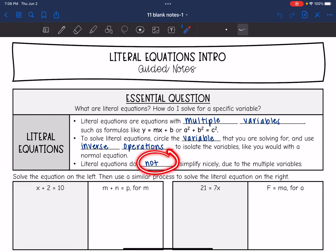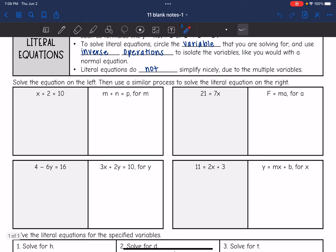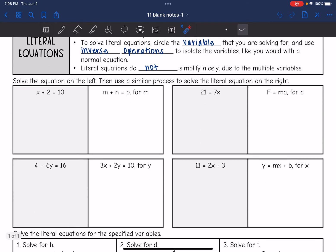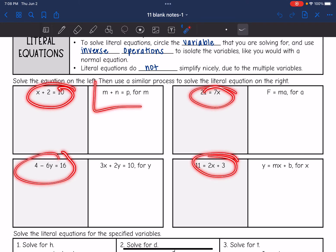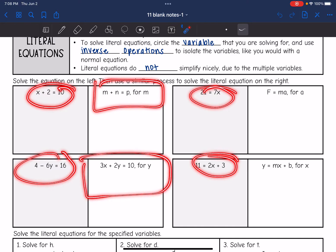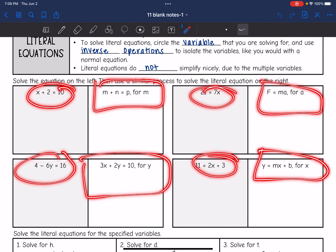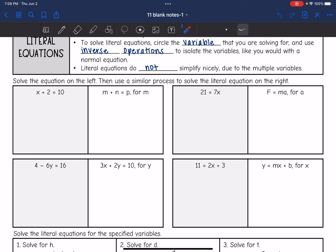They are not going to simplify nicely because there are multiple variables. So what we're going to do on these four problems is solve an equation with just one variable like we're used to, and then use the same process to isolate a literal equation so you can see how the process is similar.